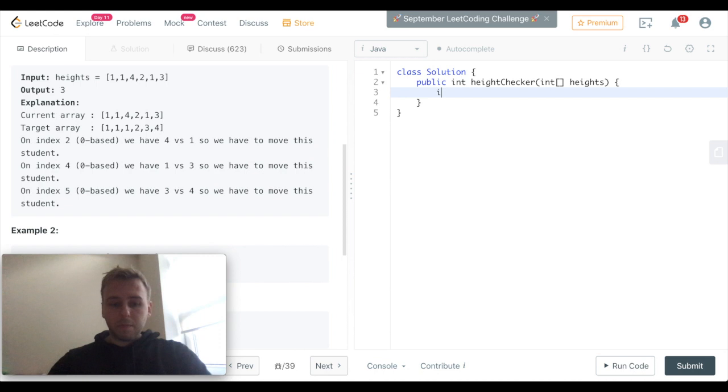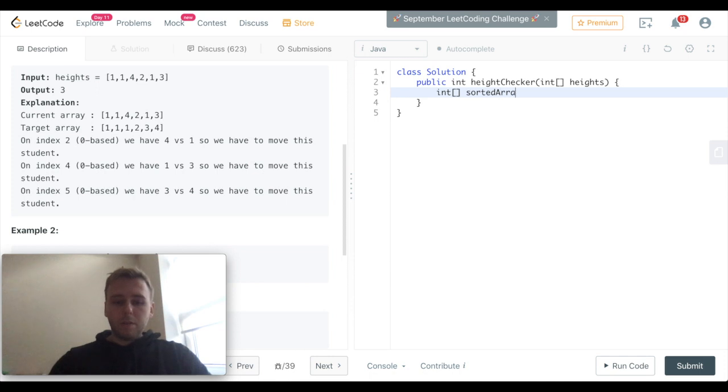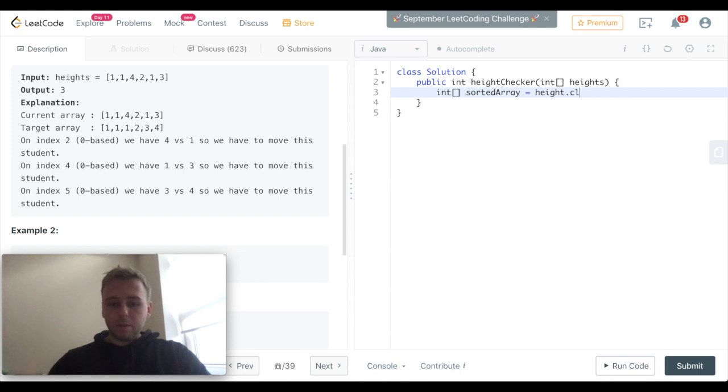Let's do that. Let's create a sorted array which is equal to heights.clone.